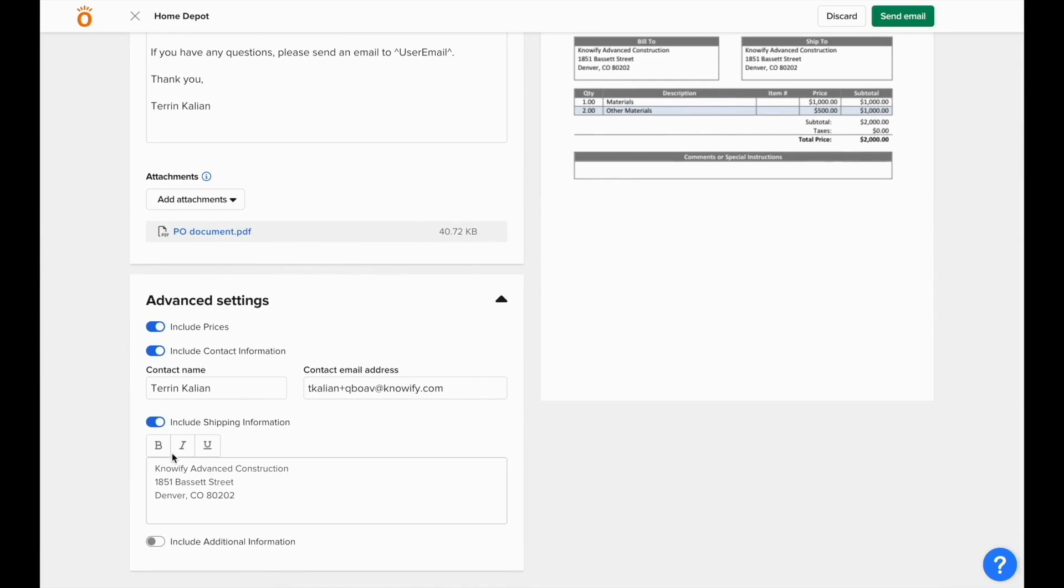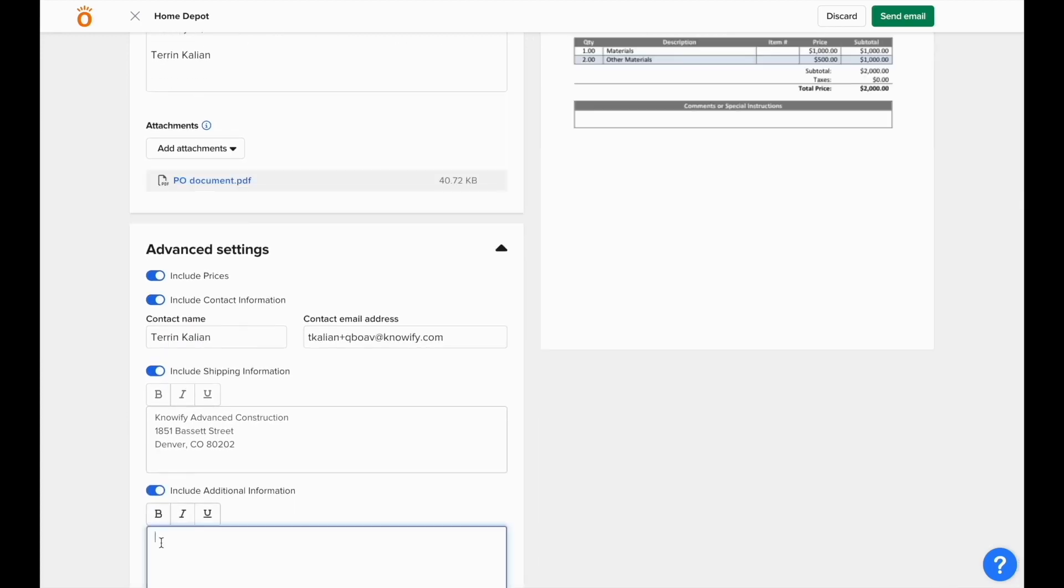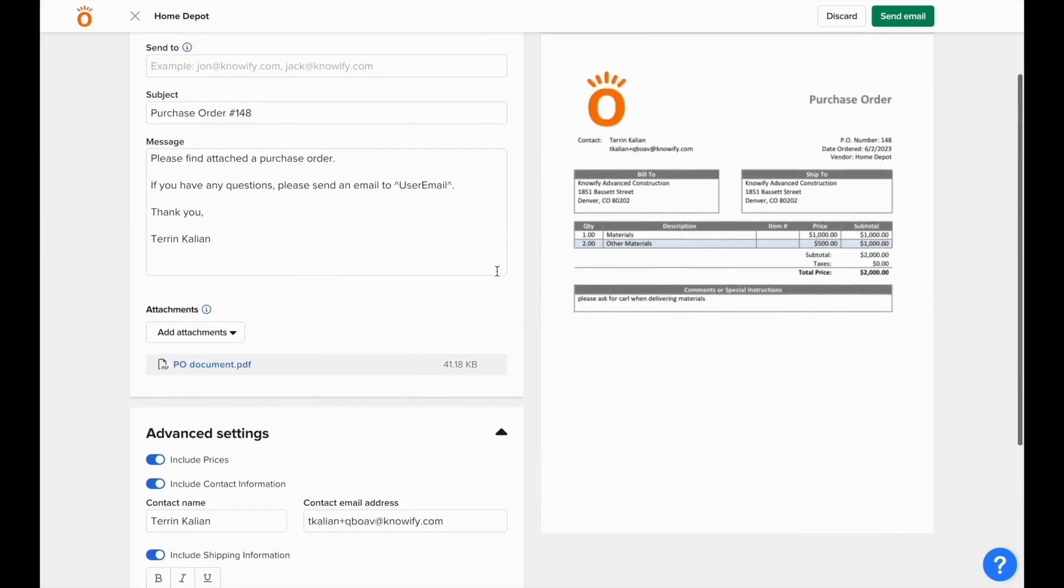You can switch between setting the shipping address to the job site or your company's headquarters, and you can include additional information to be added to the box below the rest of the purchase order. The Advanced Settings also have the ability to update the contact information for your company when this is sent out, and you can also choose whether or not you want to include pricing on the final document.